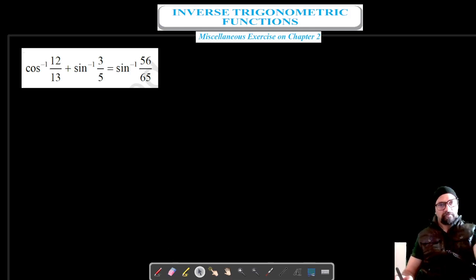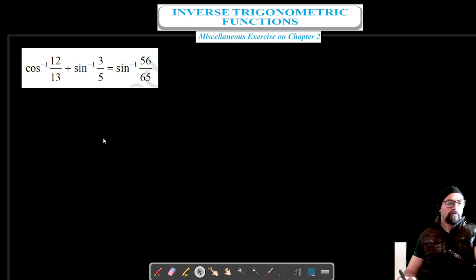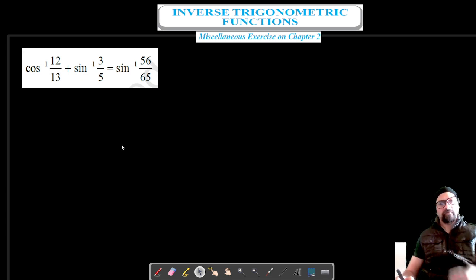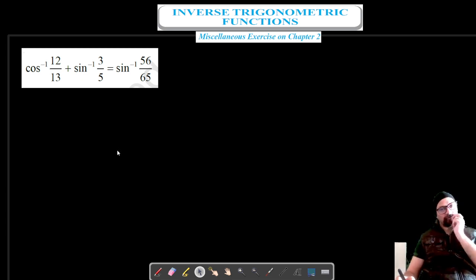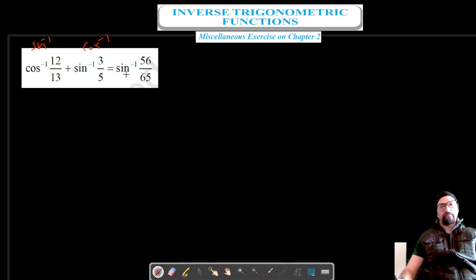Welcome to Prism Science Academy classes. We are on question number 6 of the miscellaneous exercise on chapter 2. We have to prove that cos⁻¹(12/13) + sin⁻¹(3/5) is equal to sin⁻¹(36/65). We will convert the first term to sin inverse and the second to cos inverse, then use the formula sin(a + b).